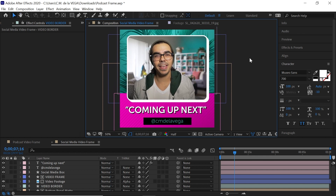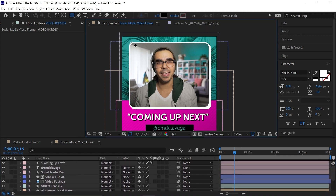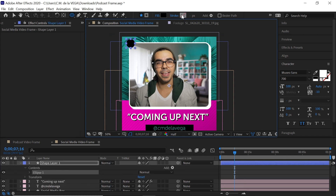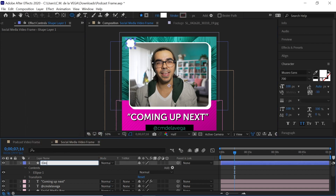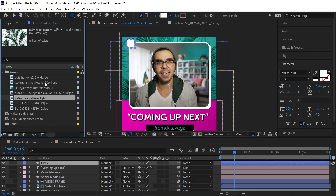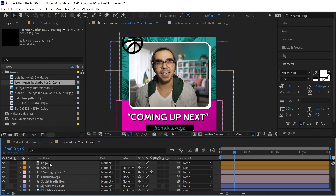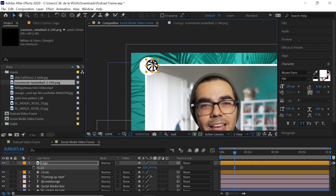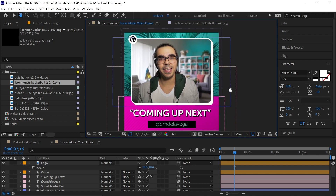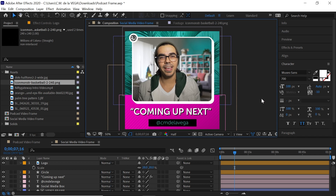The very last thing is to add the logo. Select the ellipse tool, make sure all layers are deselected in the timeline, and draw a circle. Set it to white and name it 'circle.' Bring in your logo — in this case a basketball icon for a basketball podcast — and name it 'logo.' Color code both layers orange. Press S to scale the logo down and position it inside the circle, nudging with the arrow keys. And that is it — this is how you can quickly create a social media video frame entirely inside After Effects.